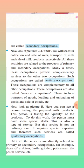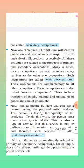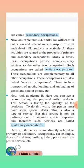Many times these occupations provide complementary services to the other two occupations, meaning these occupations are dependent on each other. Such occupations are called tertiary occupations. Tertiary occupation depends upon primary and secondary occupation. These occupations are complementary and helpful to all the other occupations. These occupations are also called service occupations.